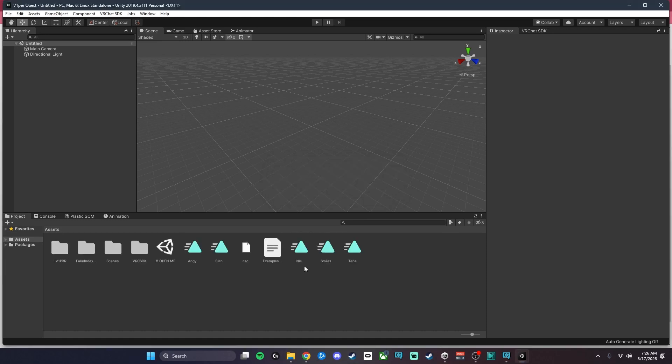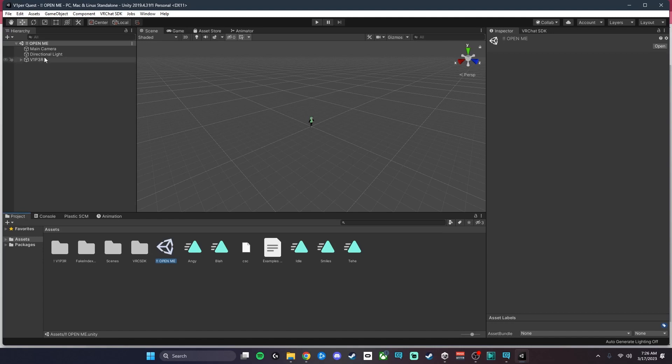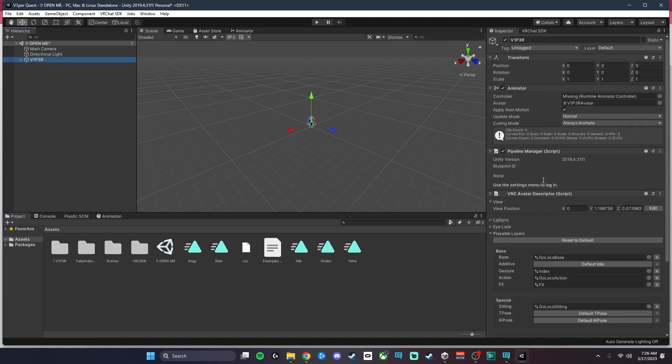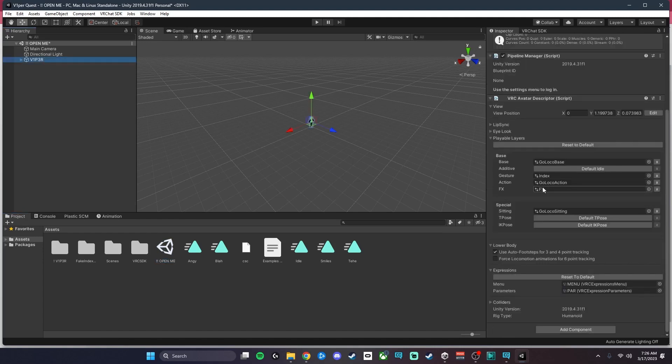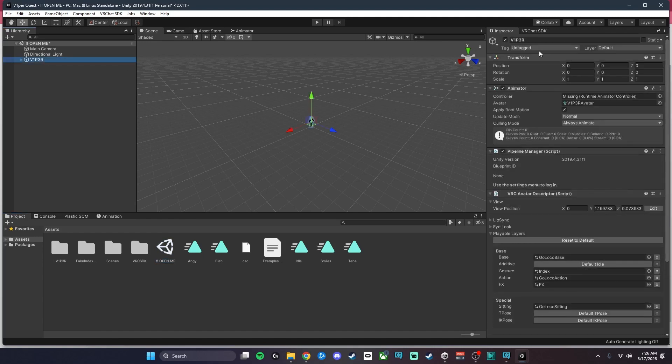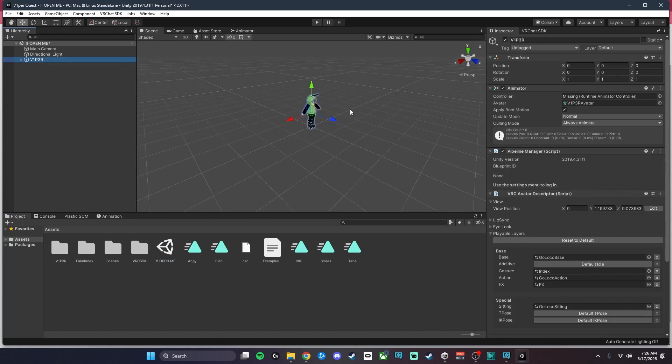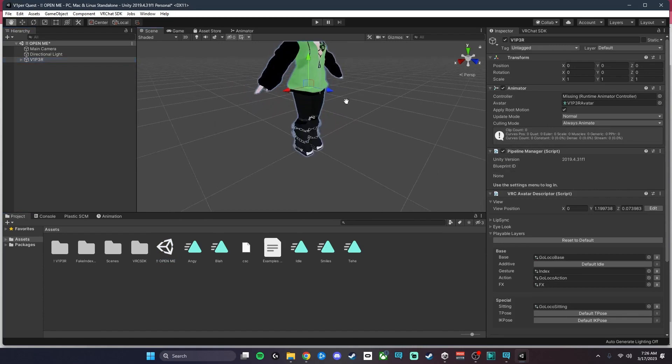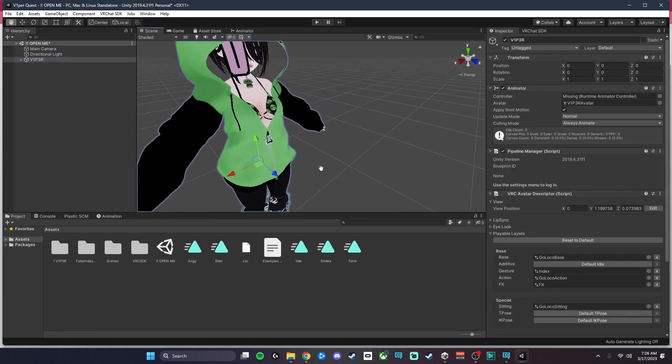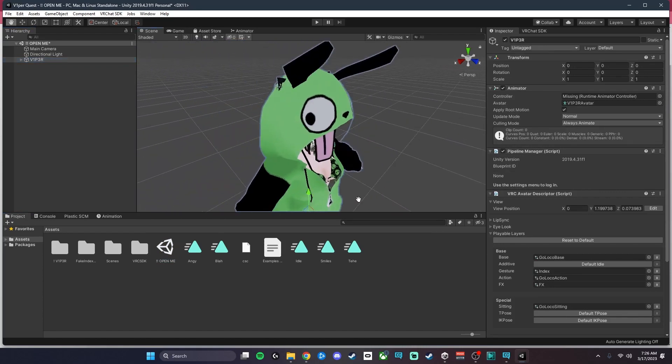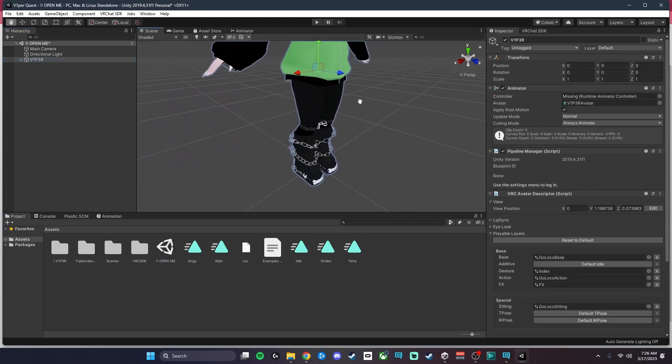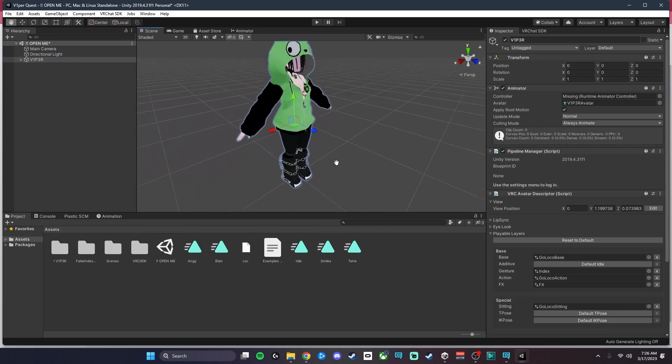Now that this has imported, I'm going to go ahead and click the Open Me scene again, click on the avatar, look at the inspector. You can see the avatar here is a little more optimized for quest. That's what it looks like.